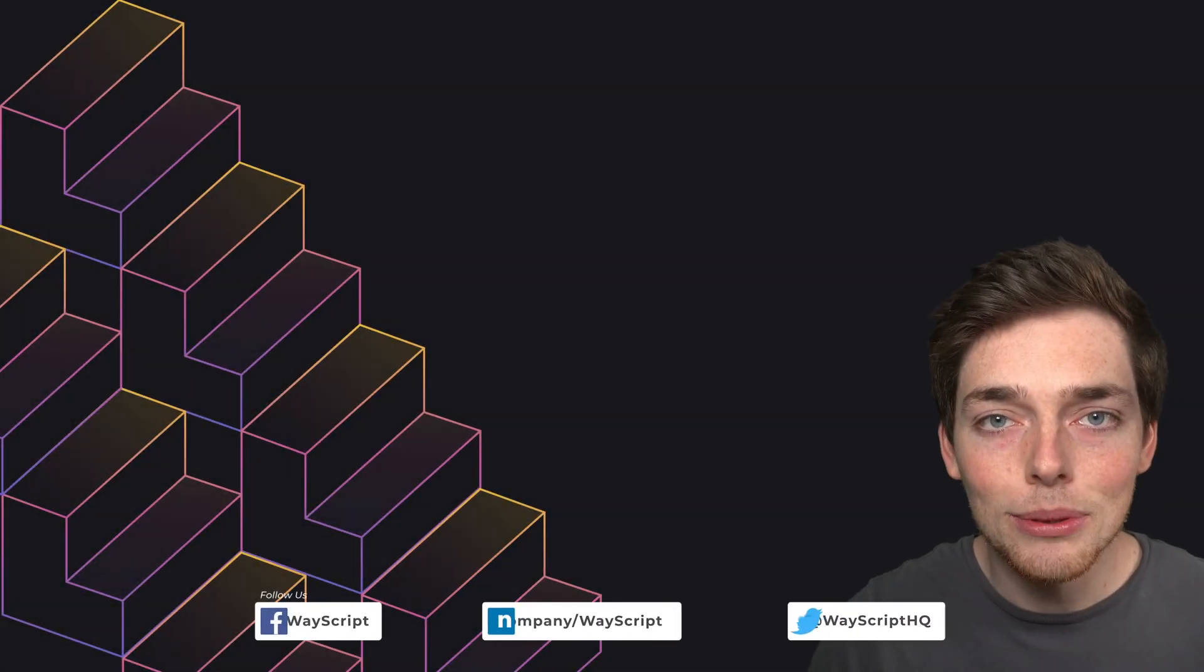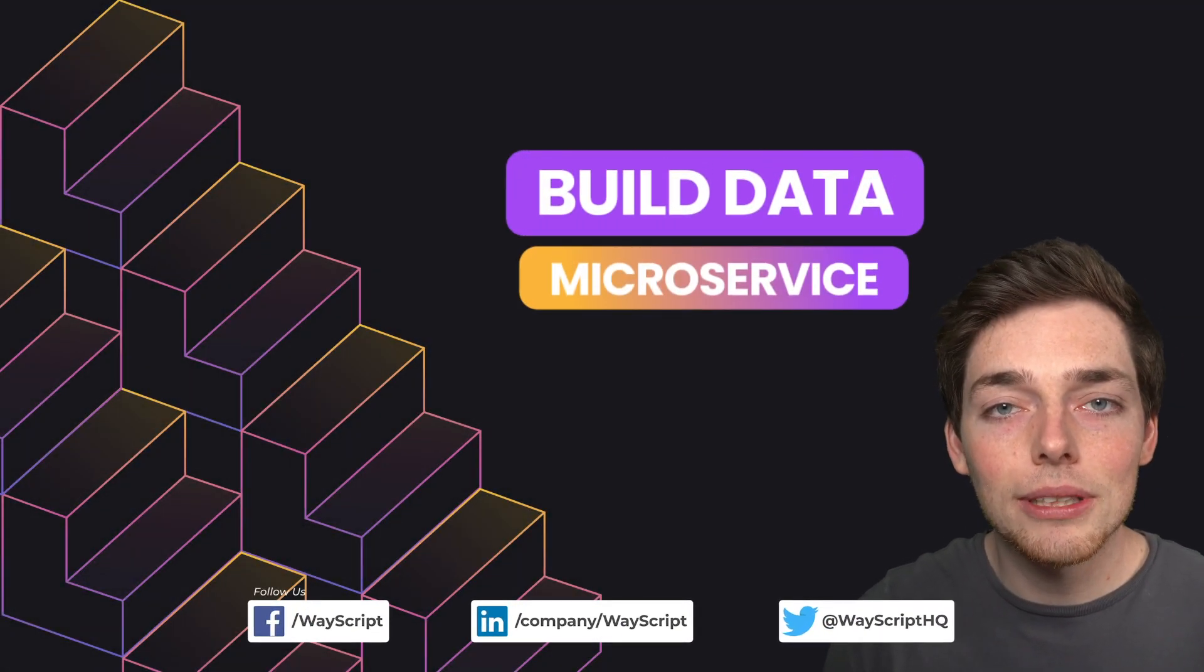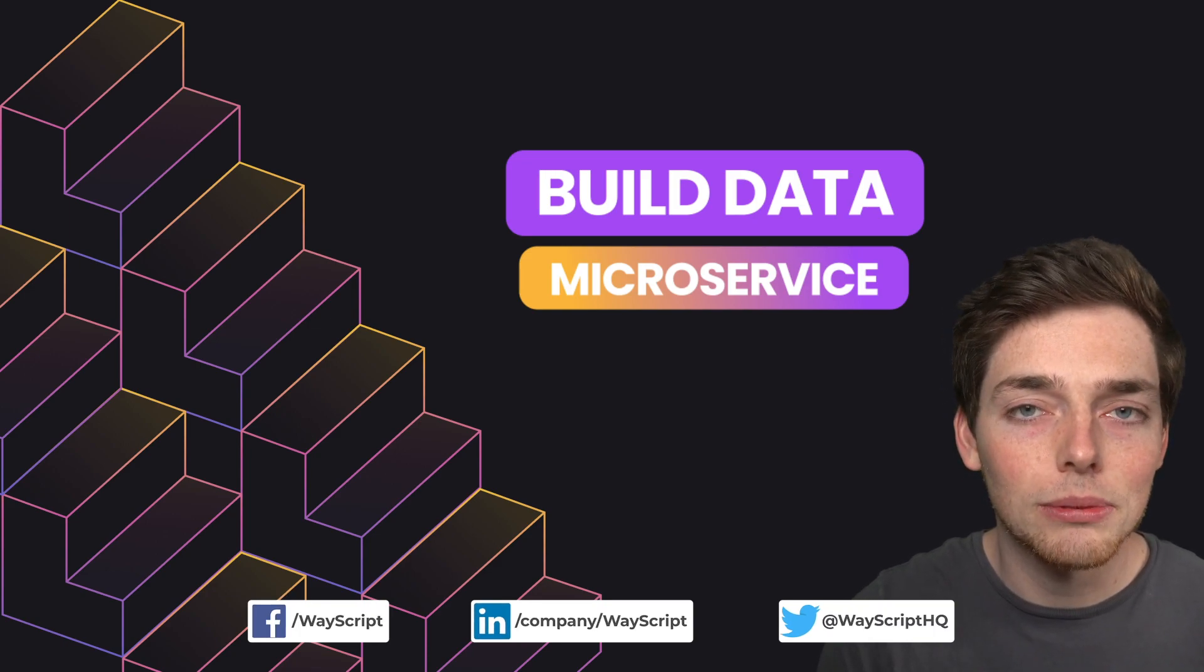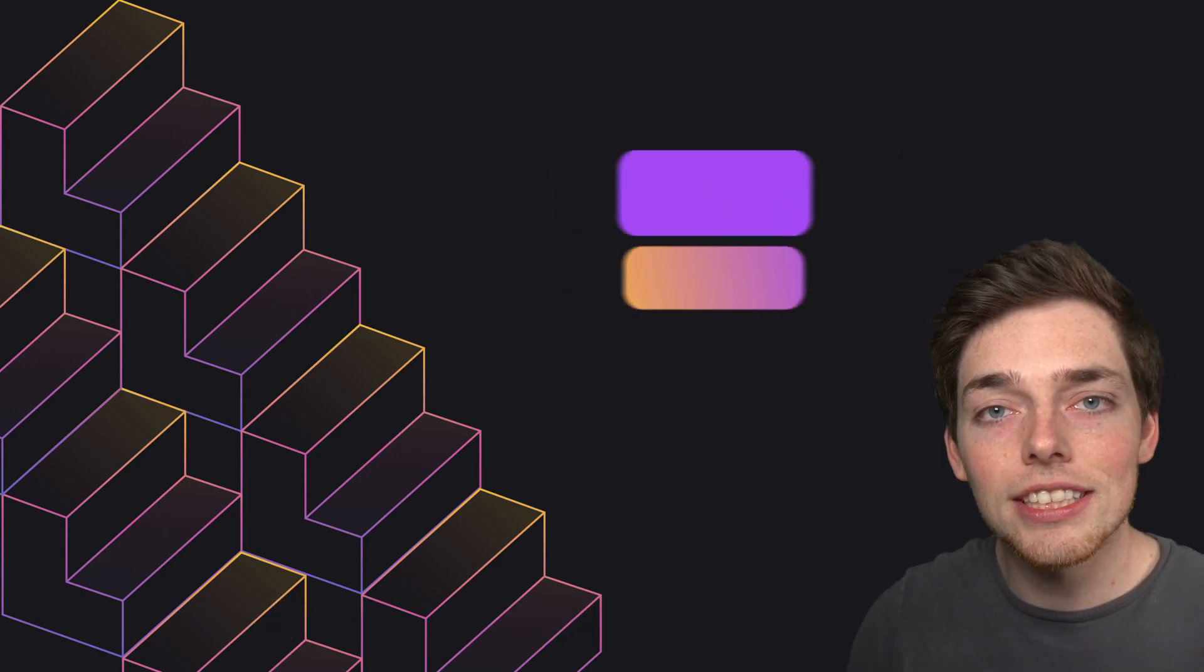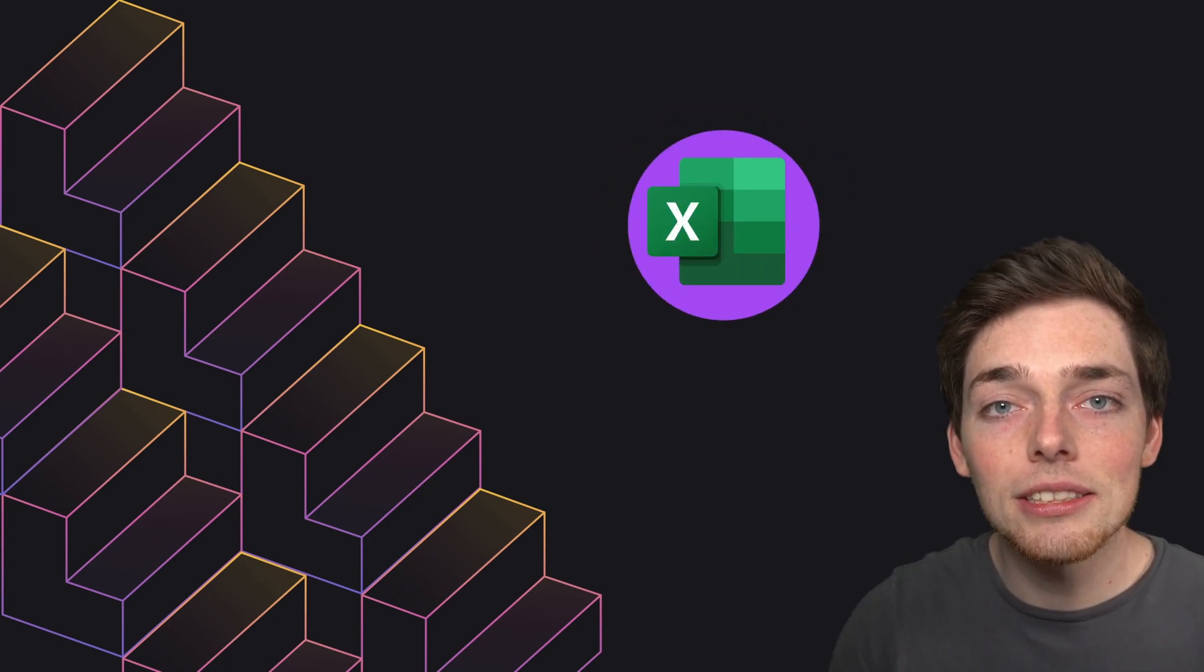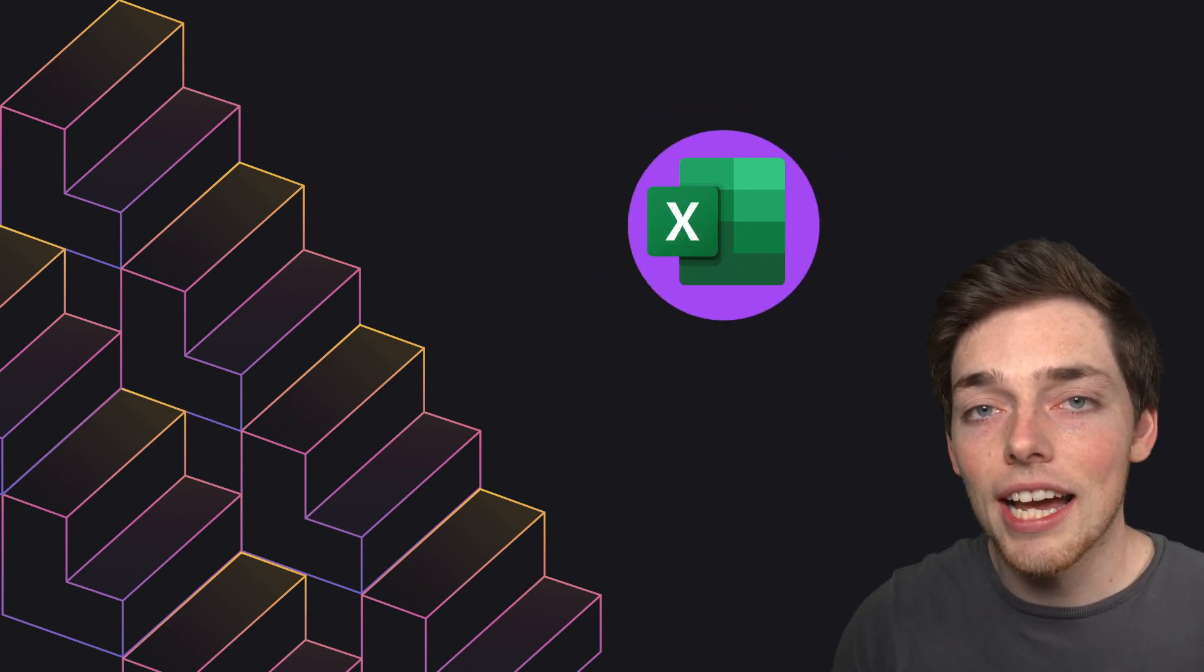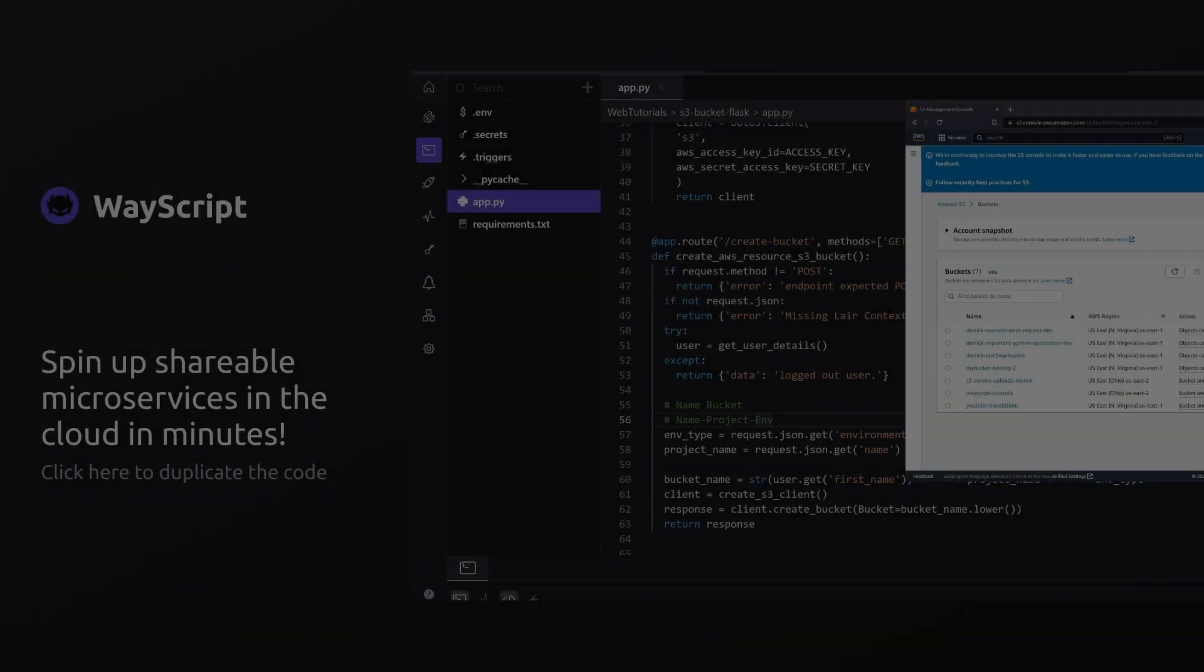Hey everyone, in this example I want to show you a very quick way in which we can create a microservice using Python and Wayscript. What we'll do is create a service that takes in some data from an Excel spreadsheet and gives us back some key statistics about that data, including the average, the mean, the max and a lot more. We'll do this all using an HTTP trigger and it'll take us just a few minutes. Let's jump right in.